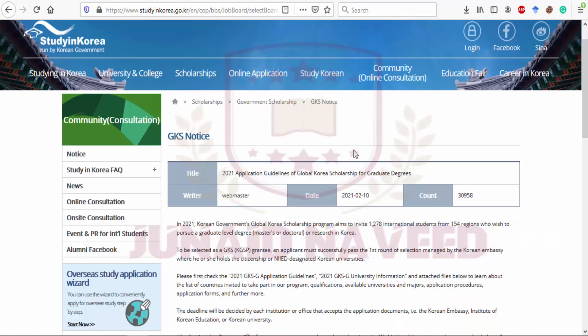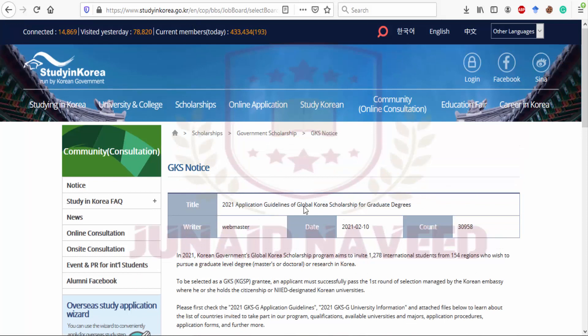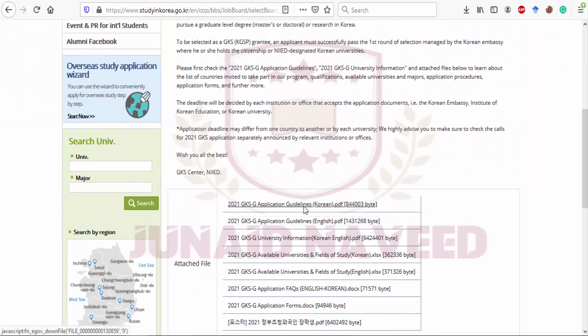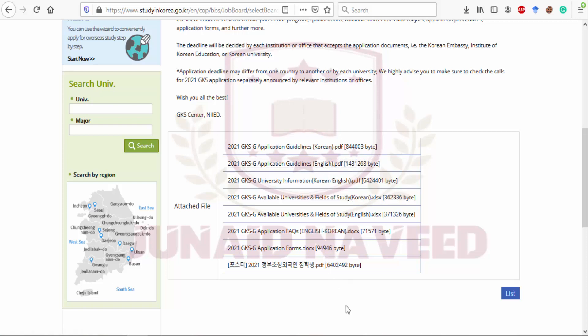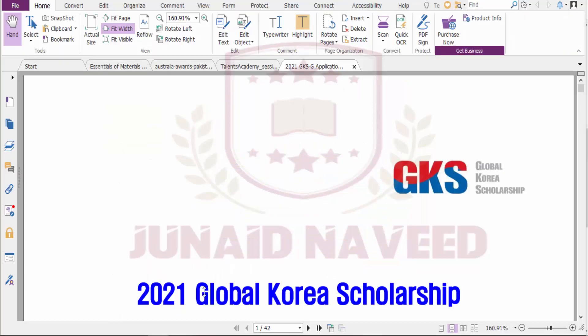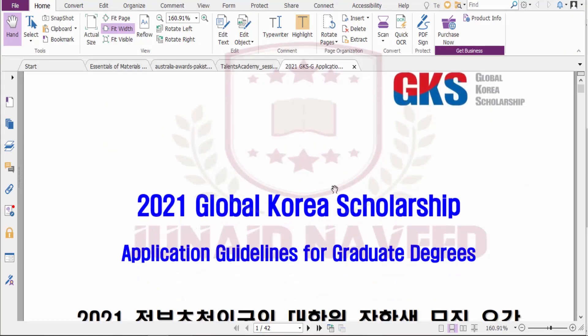I will give the link in the description so you can redirect to the scholarship website. When you come to this website, they will provide some PDFs in English and Korean language for the application guideline. You need to download the PDF guideline, and I have already downloaded it. This is the guideline for the Global Korea Scholarship 2021.